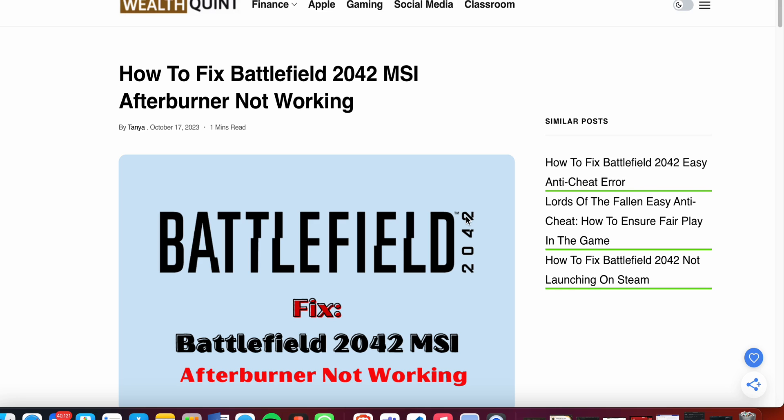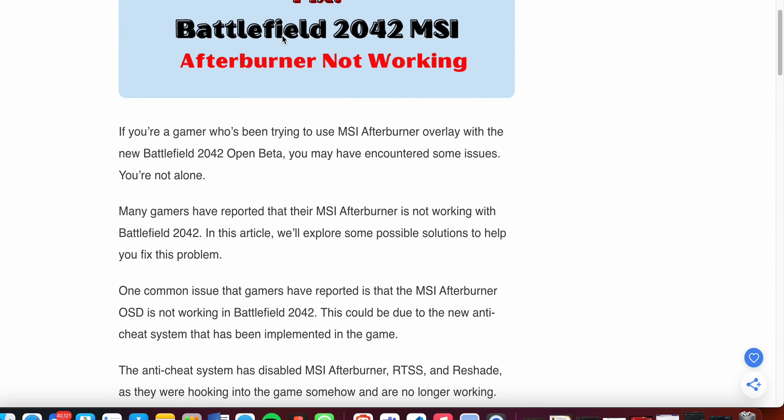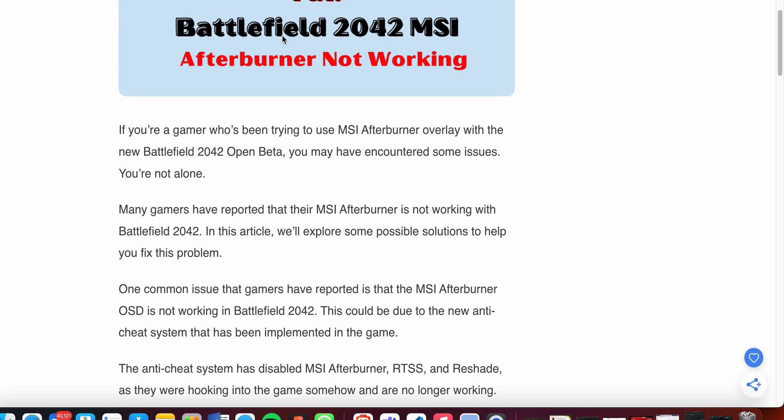Welcome to our YouTube channel. Today we'll see how to fix Battlefield 2042 MSI Afterburner not working. If you're a gamer who's been trying to use the MSI Afterburner overlay